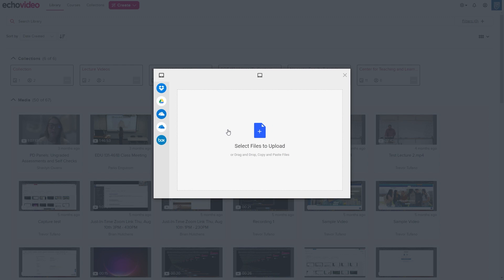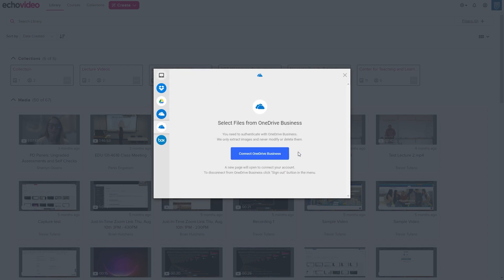If you would like to upload a file from a cloud service, such as Dropbox, Google Drive, or OneDrive, you can click on their respective options on the left side of the dialog box and sign into the service of your choosing.